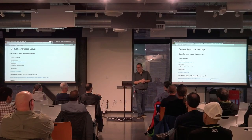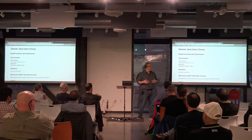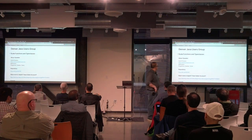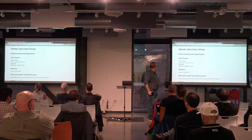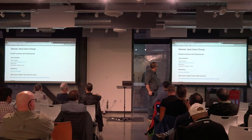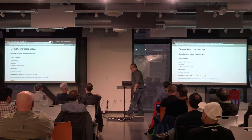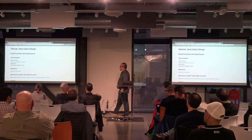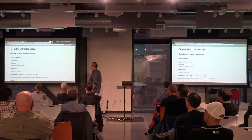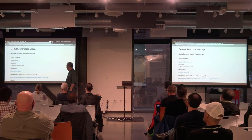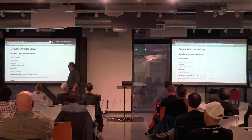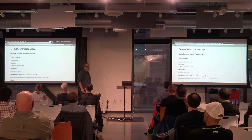Welcome, everybody. My name is Daniel Hinojosa, and we're going to be talking about Scala. We're going to take a look at some of the sample code that I've been using for years. Over here is the repository, so if you want to note this repository, you can come over here and download some of the examples yourself.